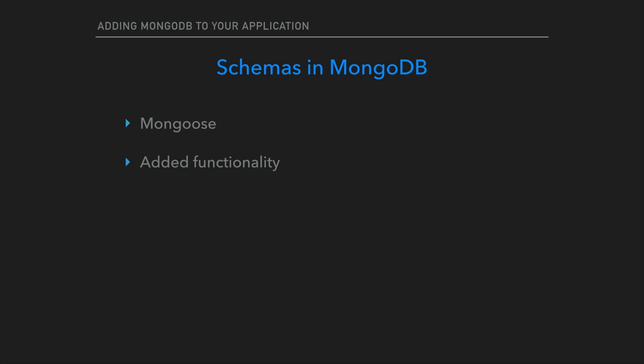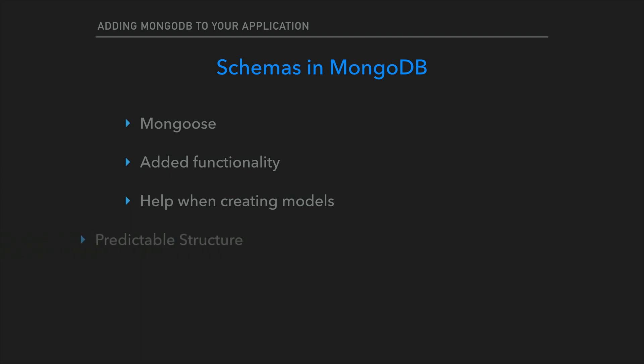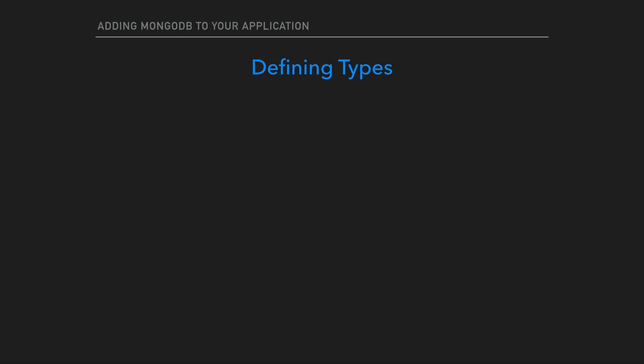It allows you to go into your node application, see a schema, and update a certain type of a particular field if you need to. Whereas if you did not have schemas and were just using MongoDB client, you would not have a sense of what is stored in the database. You might need to go into the shell and query your current documents. But by having a schema you can have predictable behavior when developing your application.